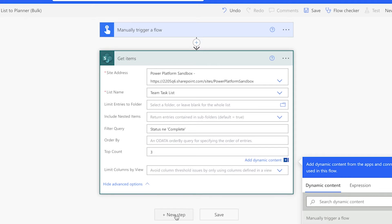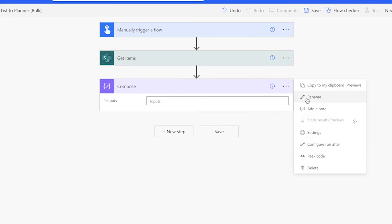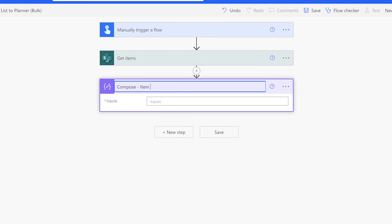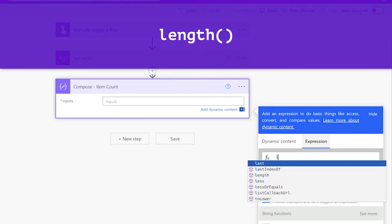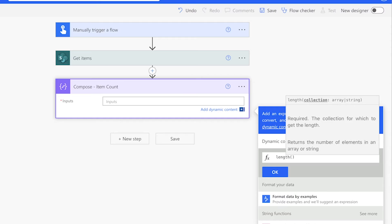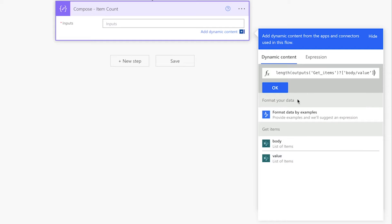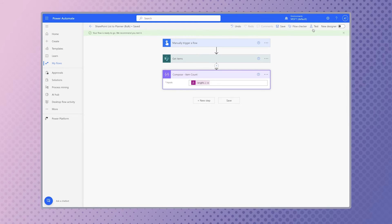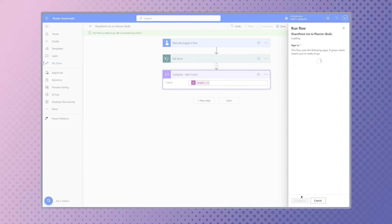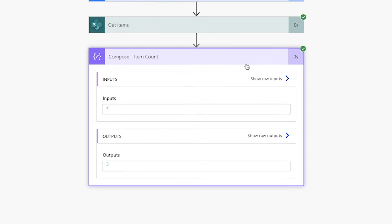If you are new to Power Automate, I would recommend adding a compose action after your Get Items action to store the number of items returned. This is especially helpful when using a filter query as you can quickly check to see if the number of items returned is what you are expecting. Use the length function, click on the dynamic content tab, and insert the value dynamic content from the Get Items action. Save your flow and run a test. Since I've set a top count to 3, I'm expecting the output of this compose action to be 3. If the compose action is returning 0, you may need to adjust your filter query.